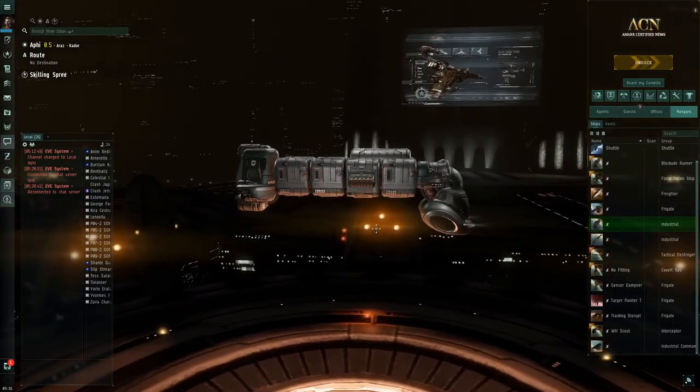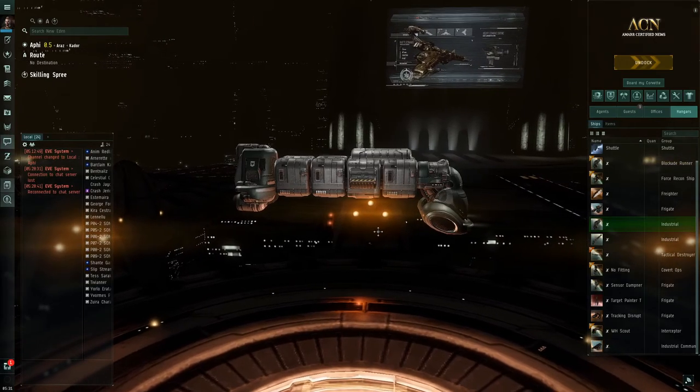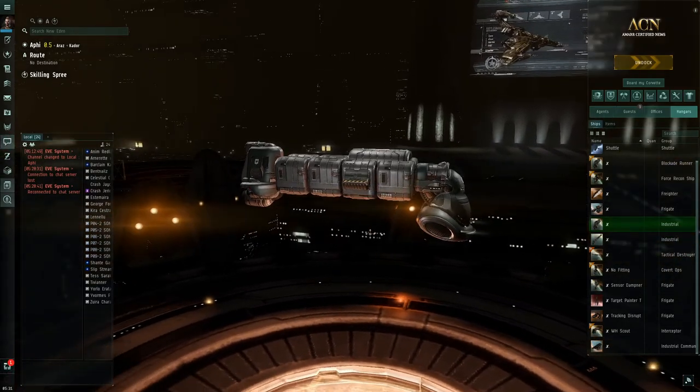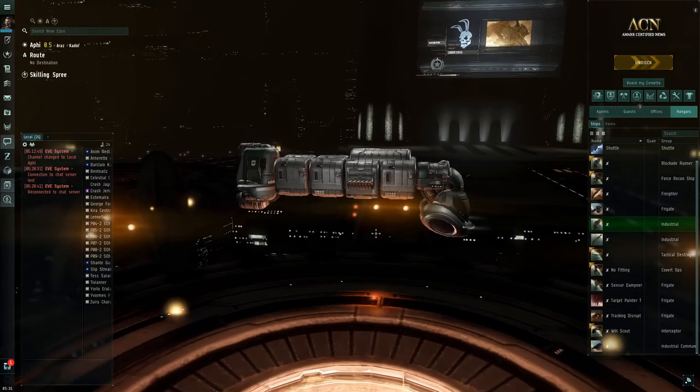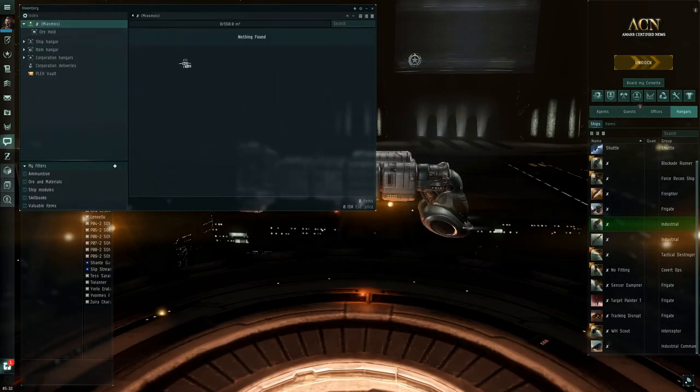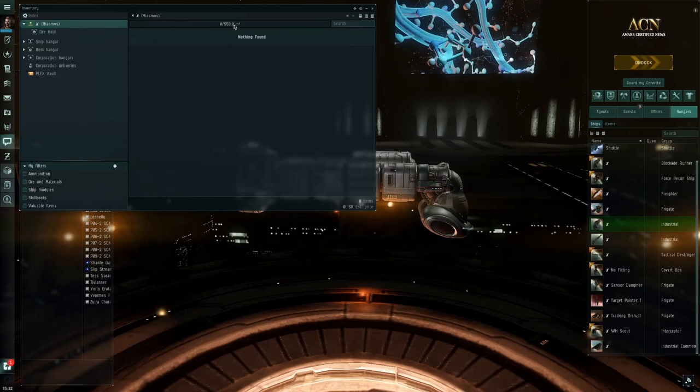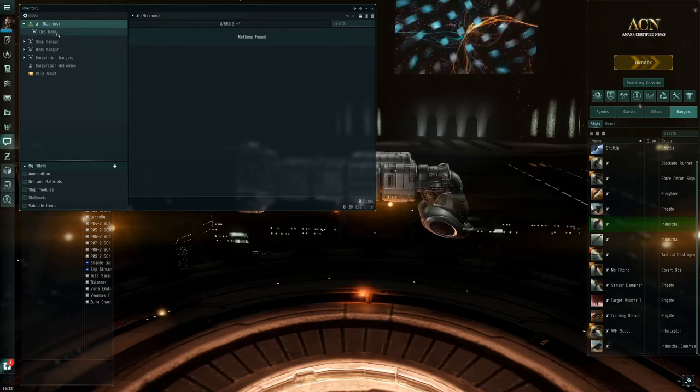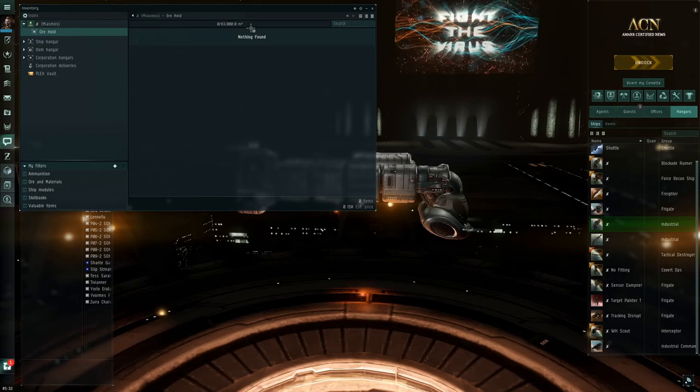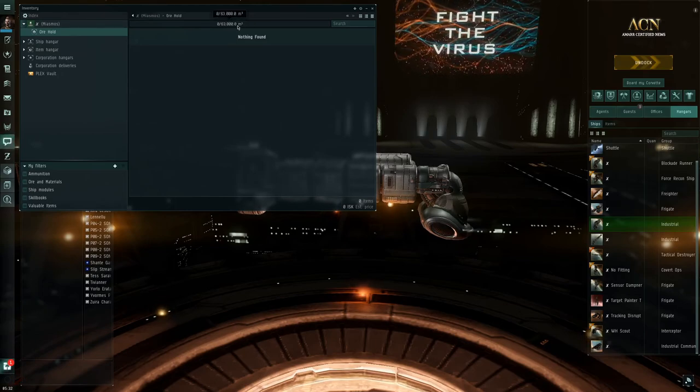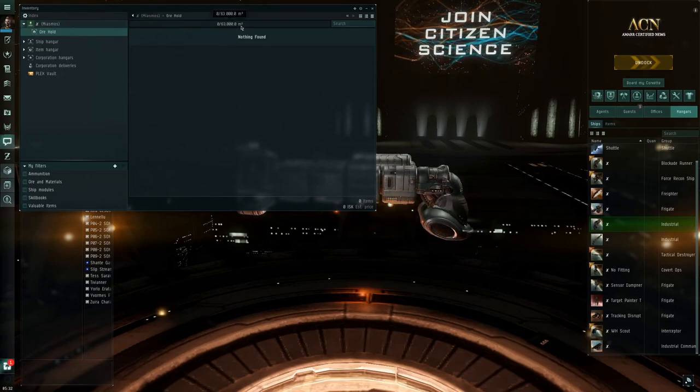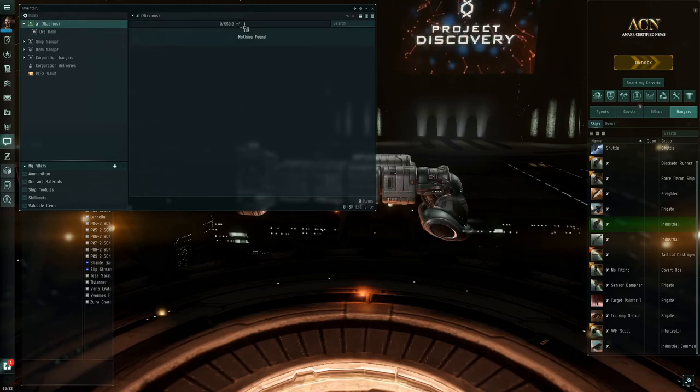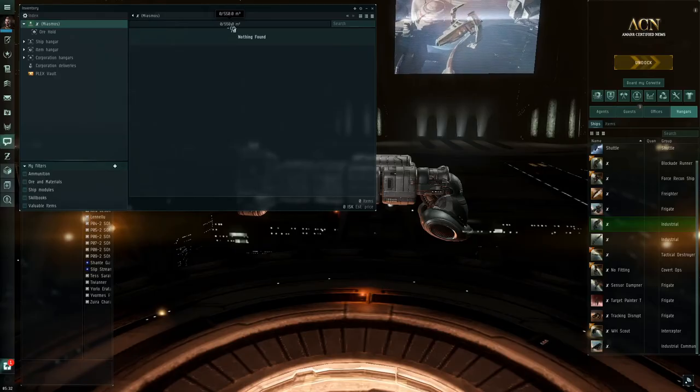So it takes a couple things to do this. You've got this Miasmus here that is a dedicated ore hauler. It's built just for hauling ore. When I pull it up here, you can see it has a cargo hold capacity of 550 M3. This one has an ore capacity of 63,000 M3. So it can hold 63,000 worth of ore, but only 550 worth of cargo.